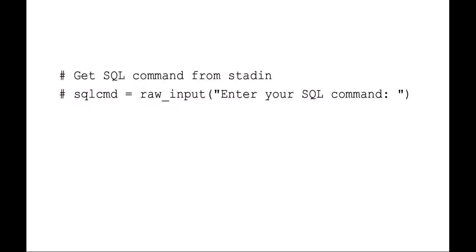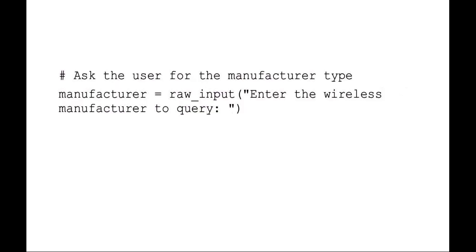Another way is to get your SQL command directly from your script rather than pre-defining it. But you can see here I've also commented this out. What we're going to be doing is we're going to be using an SQL command where the script is going to be asking the user